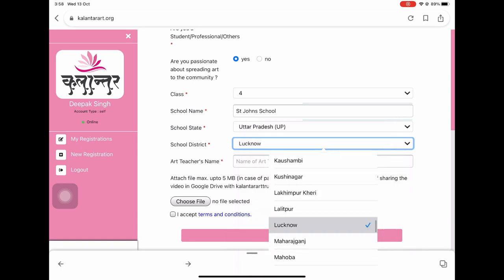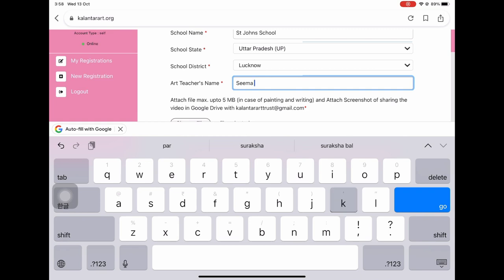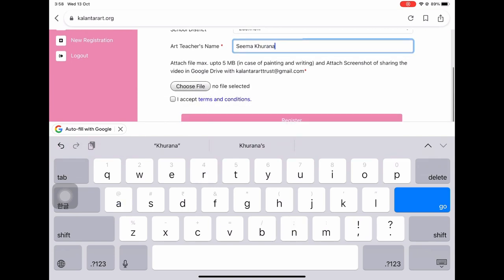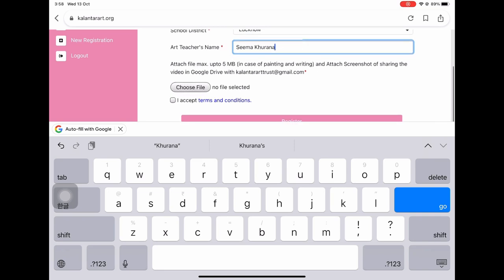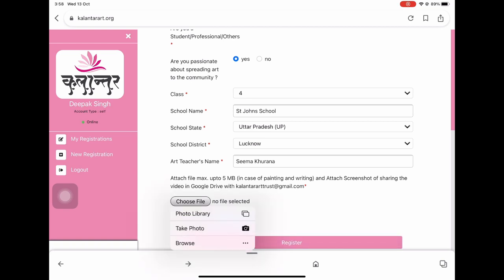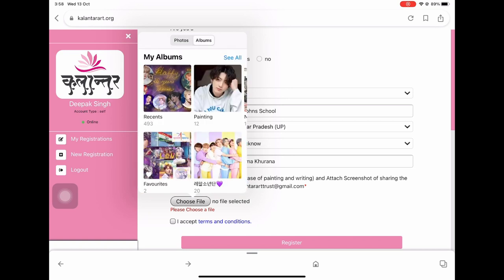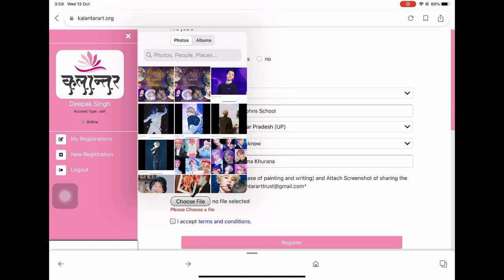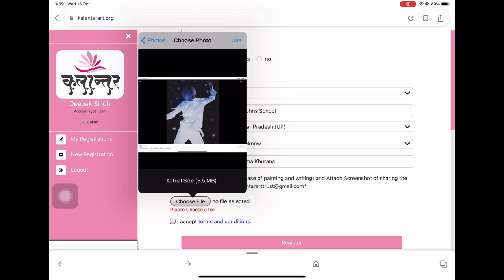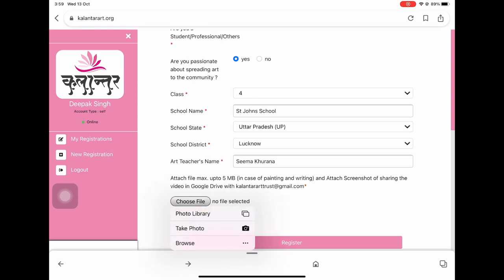A question is asked about whether you are passionate about spreading art to the community — you can select either yes or no as per your preference. Further, select your school name, then class, then state and district. Then you have to enter your art teacher's name too. Remember, you can't enter your teacher's name in digits. After that, we need to attach our entry file. Remember, in case of music and drama, the file should be in the form of a URL or a picture.